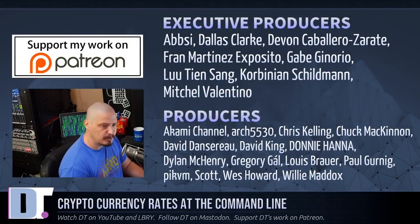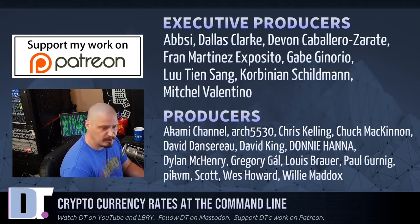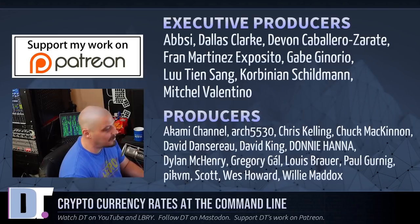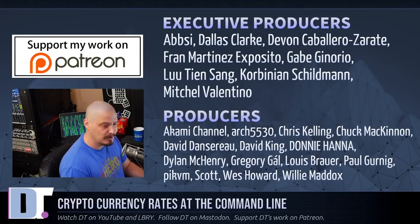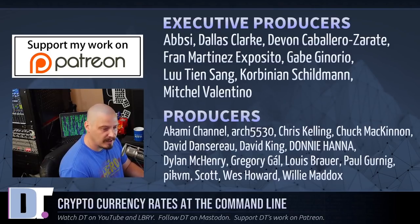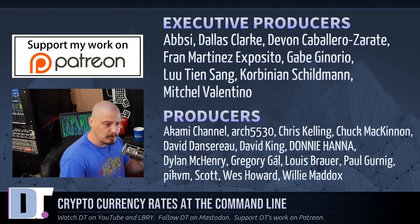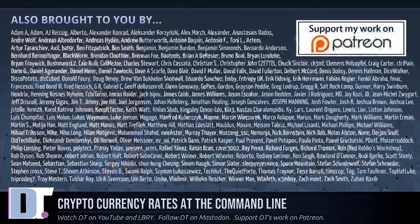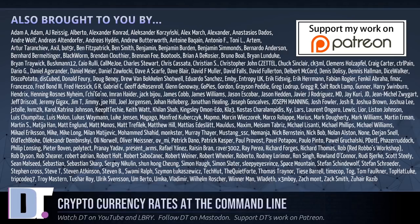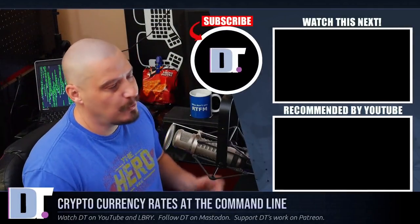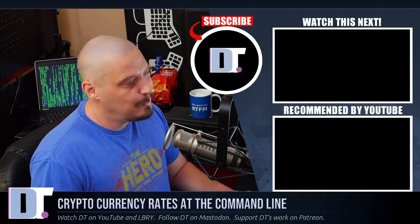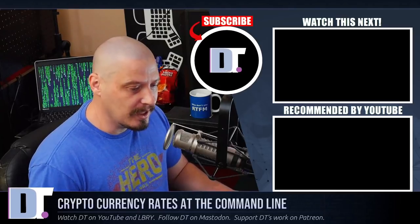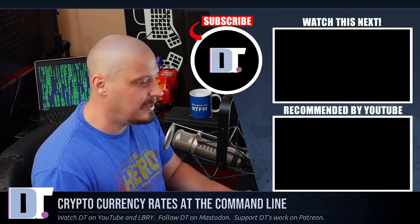Absi, Dallas, Devin, Fran, Gabe, Lou, Corbinian, Mitchell, Economy, Arch5530, Chris, Chuck, David, David, David, David, Donnie, Dylan, Gregory, Louis, Paul, Pick, PM, Scott, Wes, and Willie. They are the producers of the show. They're my highest tier patrons over on Patreon. Without these guys, me rambling about cryptocurrency on this video, it wouldn't have been possible. The show is also brought to you by each and every one of these ladies and gentlemen. All these fine ladies and gentlemen help support my work over on Patreon, because without you guys, I couldn't do what I do. If you'd like to support my work, look for DistroTube over on Patreon. All right, guys. Peace.